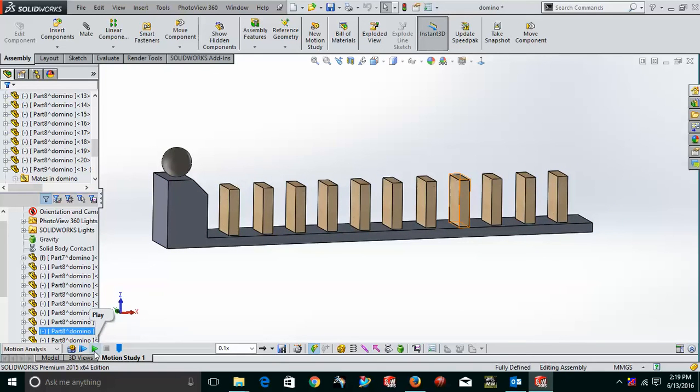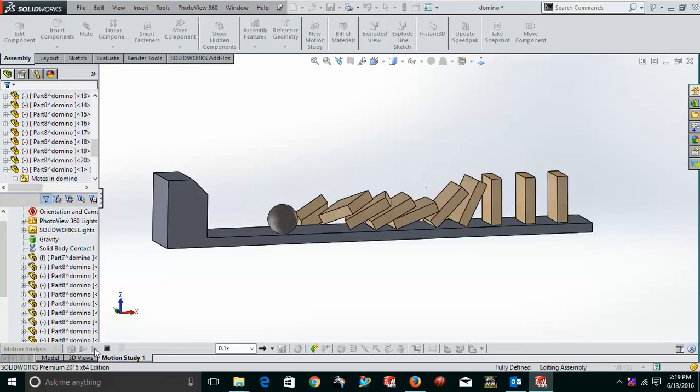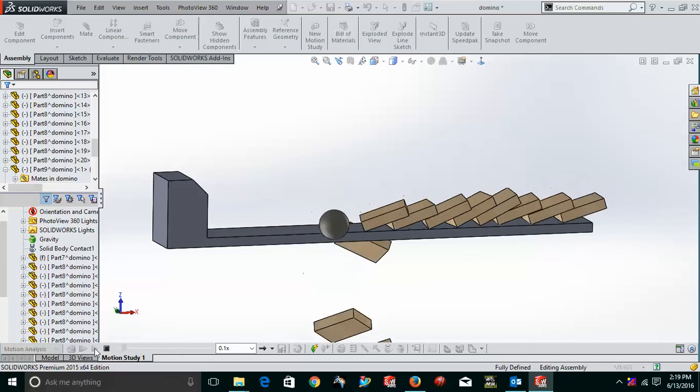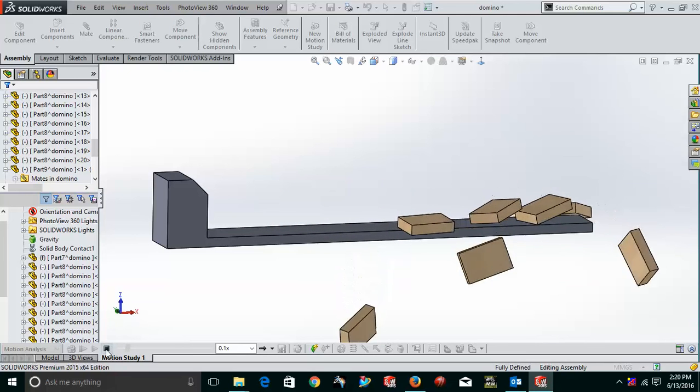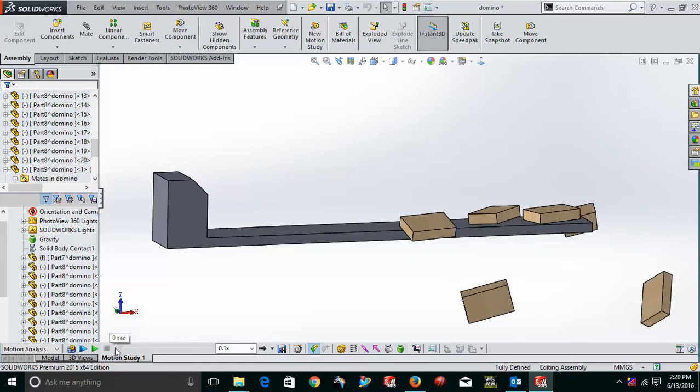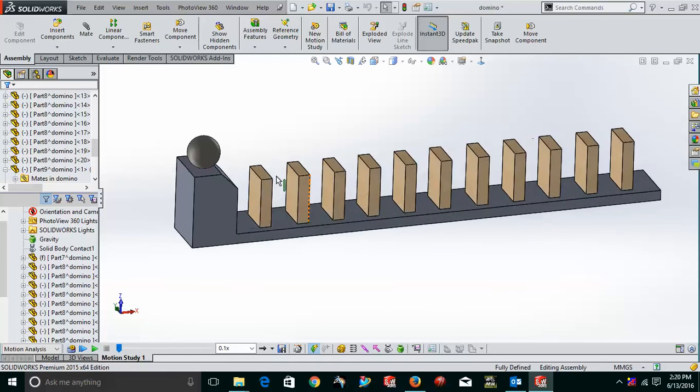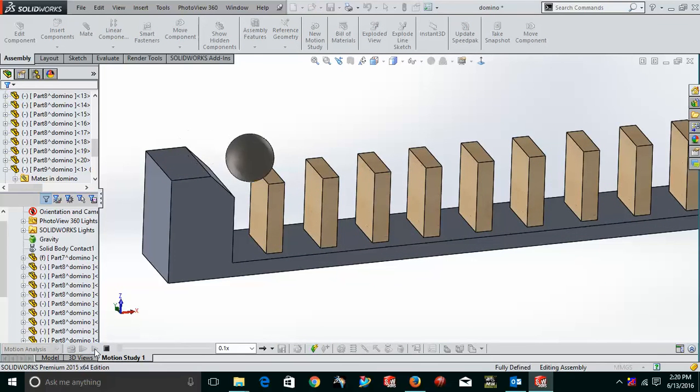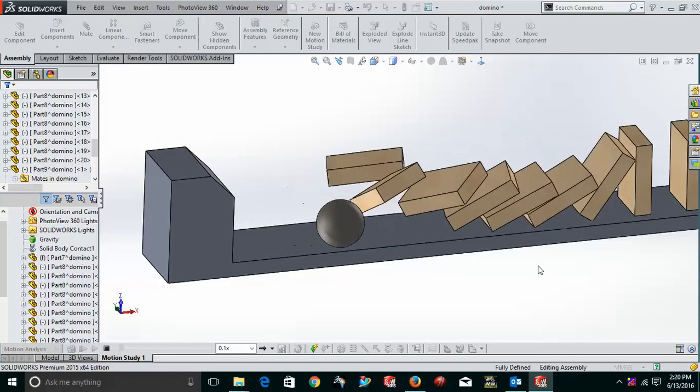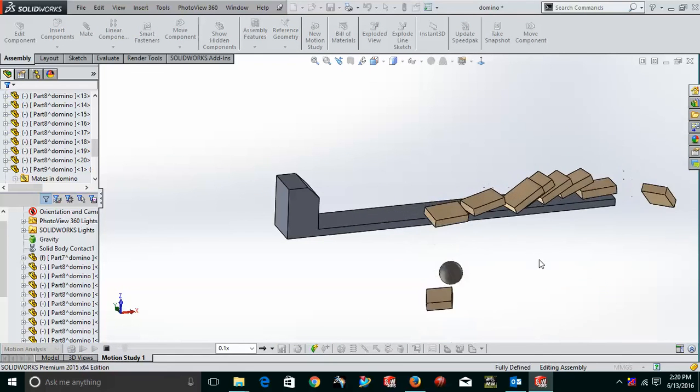Now, what I'll do, I'll just simply go to the play and see that how it works and what are the things that it happens. You can see the ball is coming and hitting this domino and as you can see, the first domino is hit and it just impacts the other dominoes and slowly and gradually we are having all the dominoes falling here.